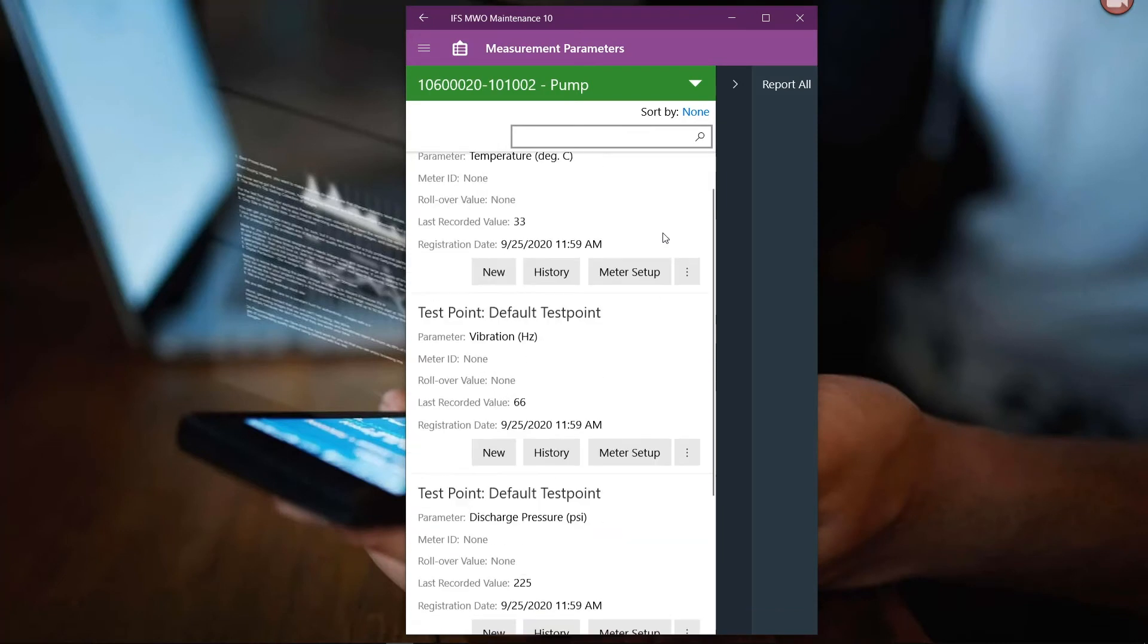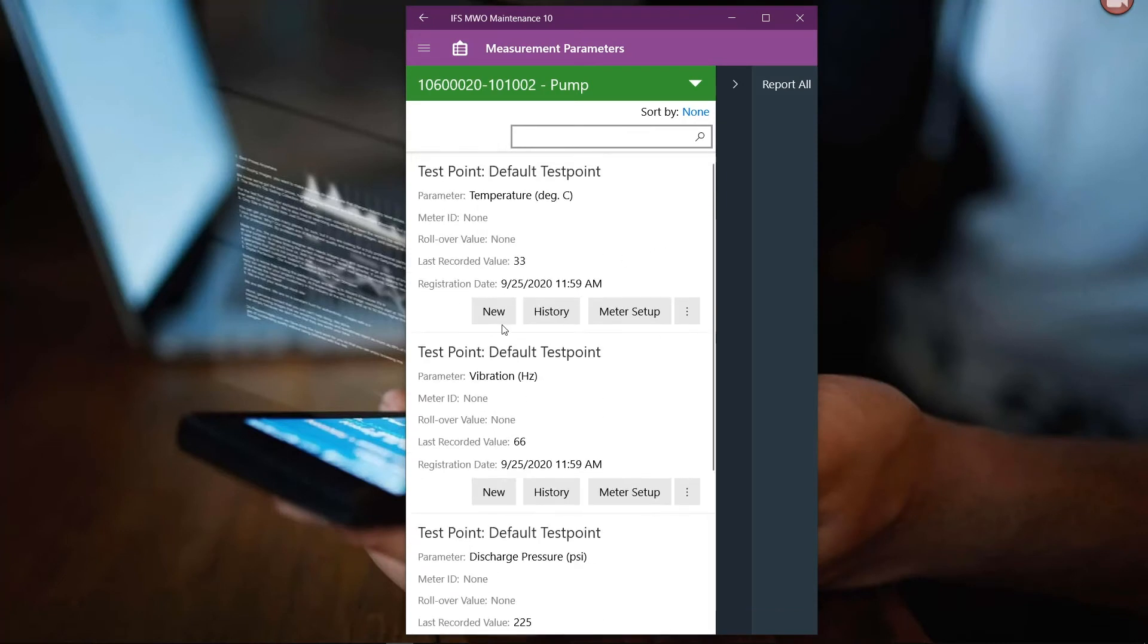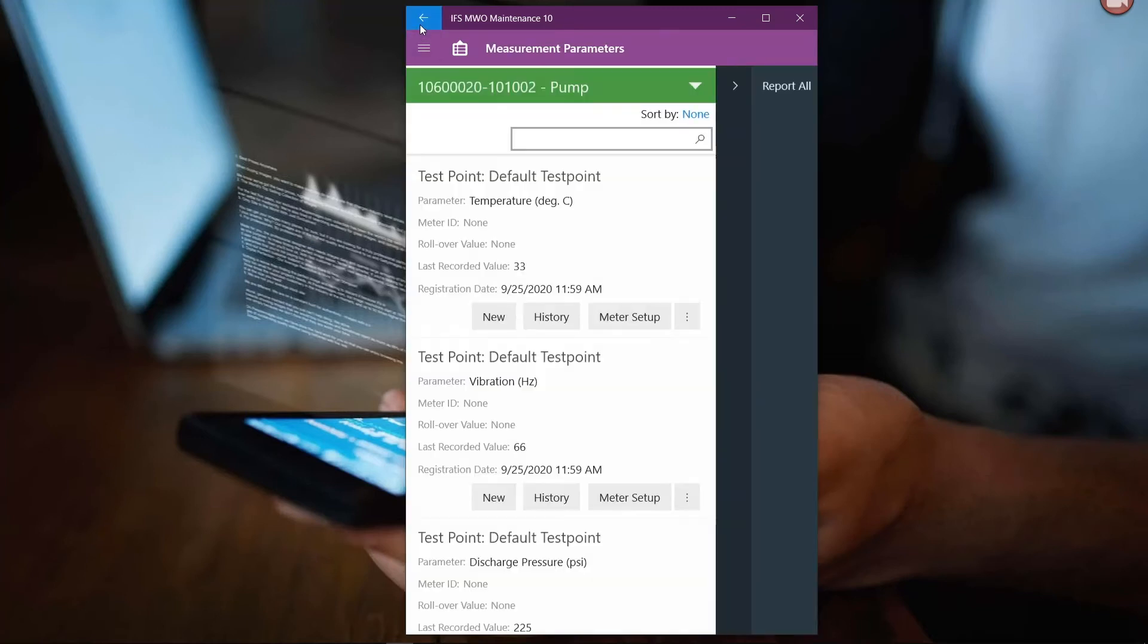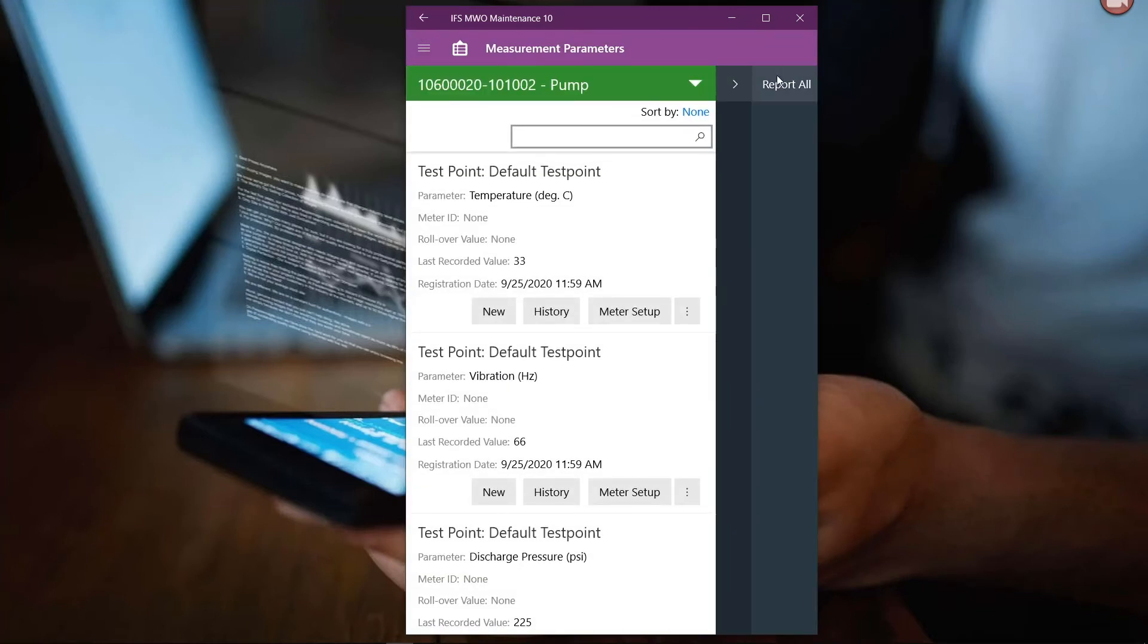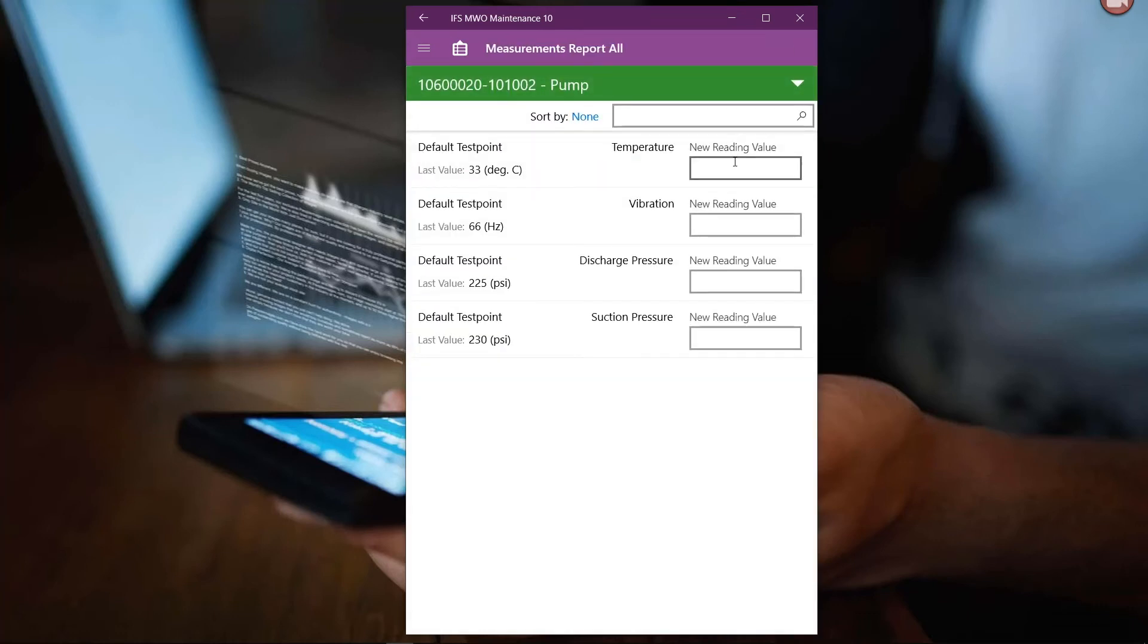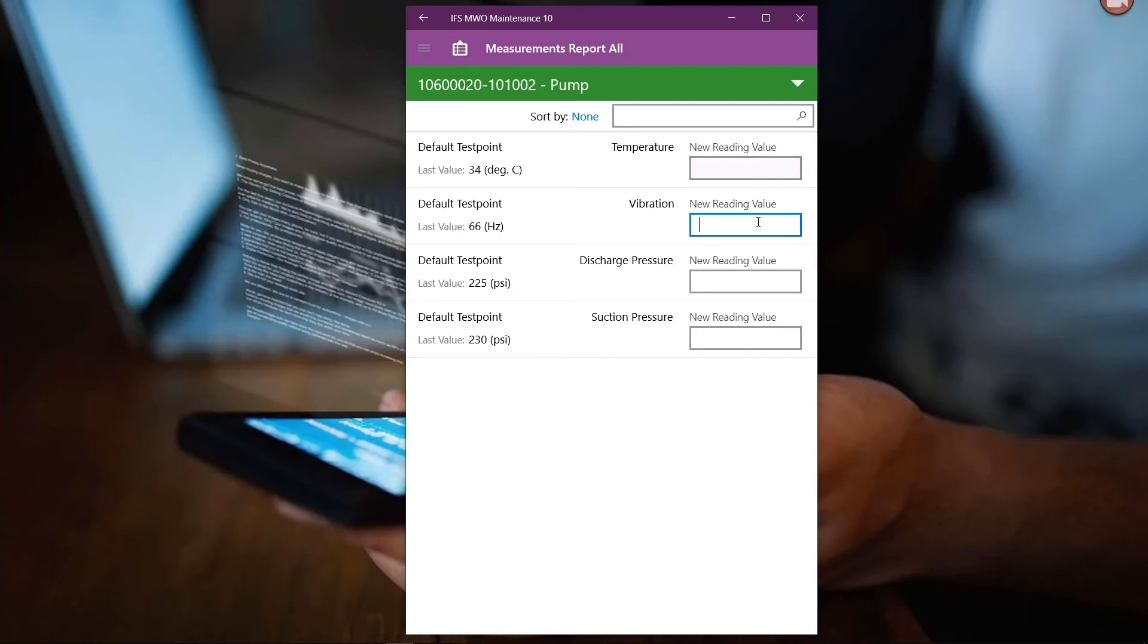I can enter those measures on a one-by-one basis. Maybe I've got some additional details. I want to capture some notes associated to a particular reading. So there are uses where we would want to do that on a one-by-one basis.